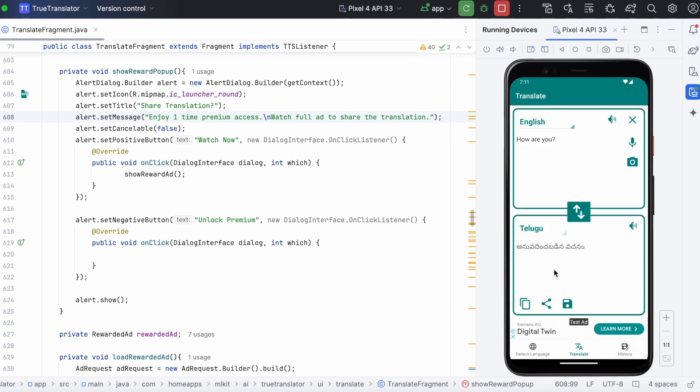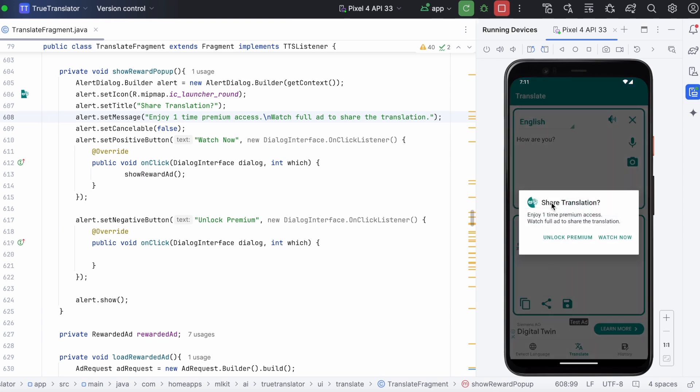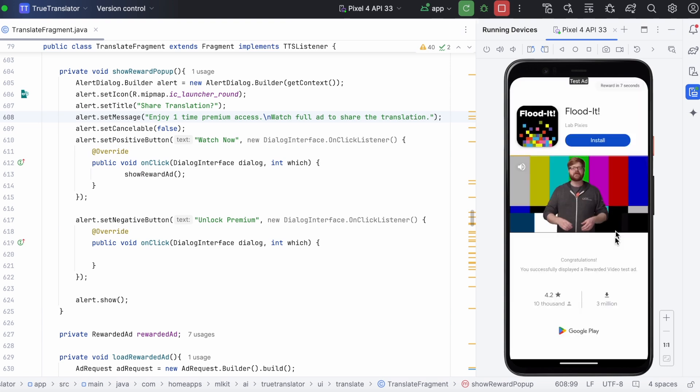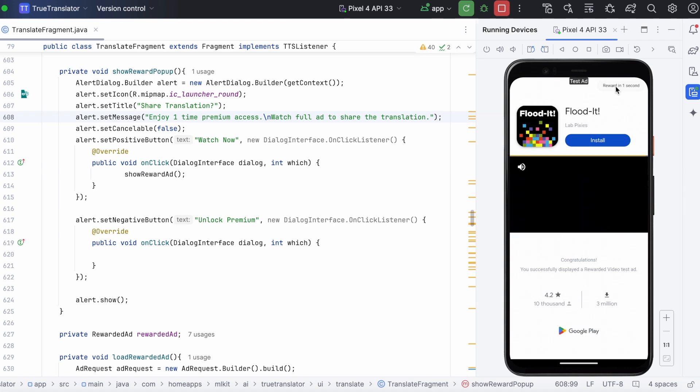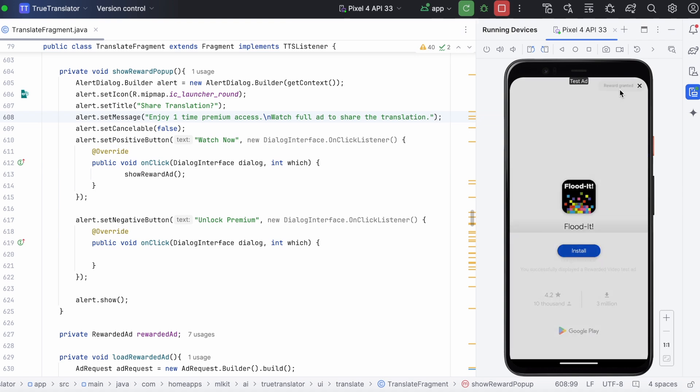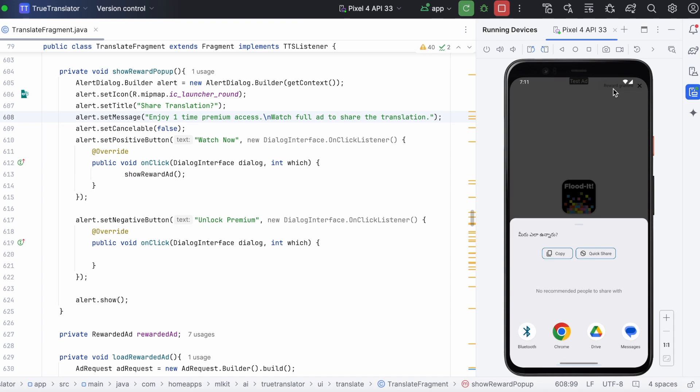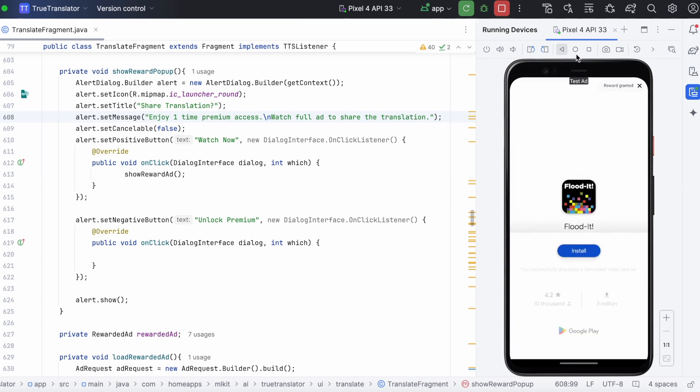Ok, now click share. Rewarded popup is displayed. Click on watch now. Ad is displayed. Here you can see the time remaining. Oh, on the ad itself the share screen is displayed. Means user has to close the ad manually after gaining the reward.